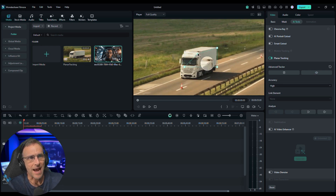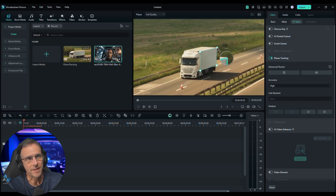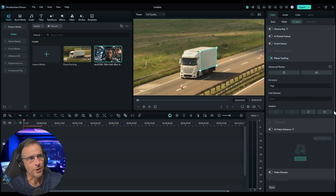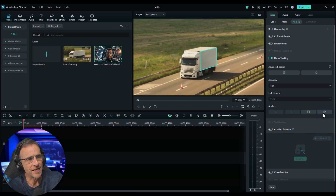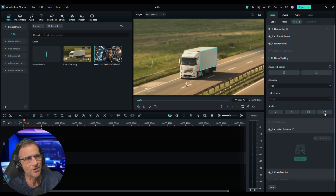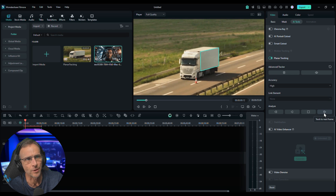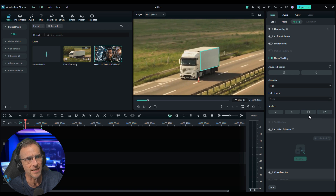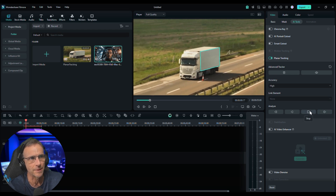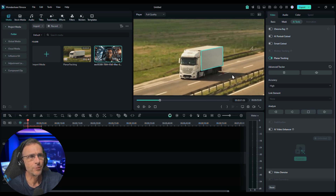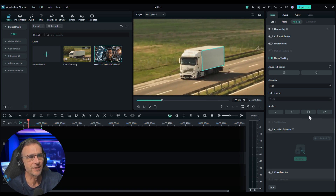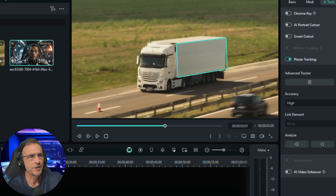I don't know why we would ever choose anything other than high. We do the same action here — we line up the dots along with the plane where we want this to be superimposed. Just like before, we're going to click the play button to analyze. The difference here is we can actually analyze frame by frame and make adjustments as we go if we see that it's messing up. Right now it's doing a pretty good job of sticking to the corners.